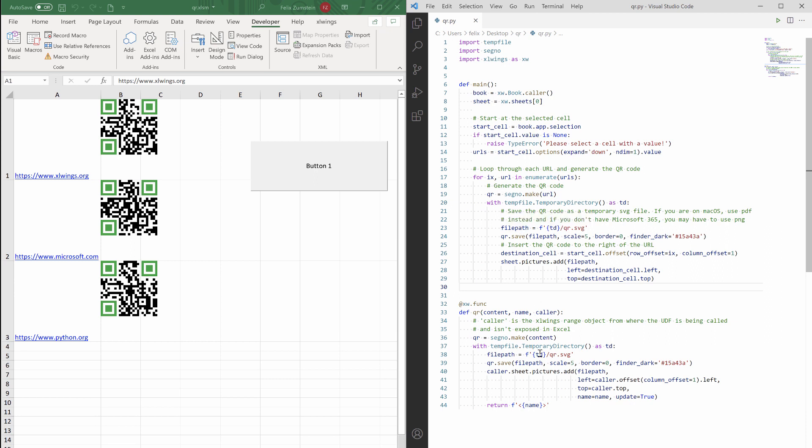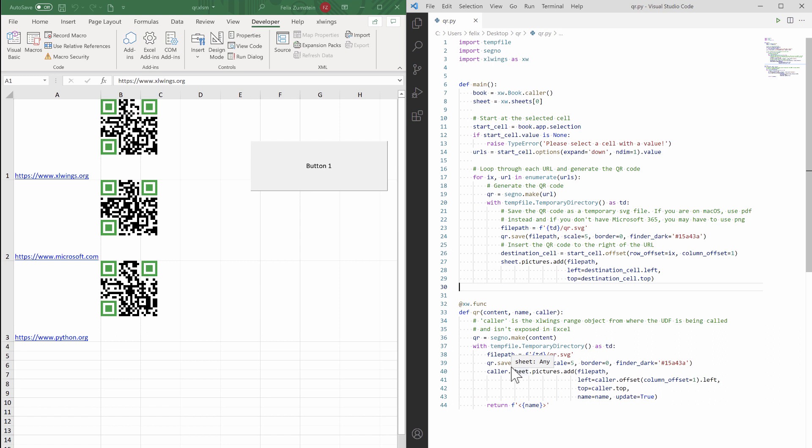So as you can see, it's pretty much the same function as we have here, only that we don't need to define the cells from where we are going to start looking for URLs, because it's a user-defined function. So that information is practically given by the fact from where you run those user-defined functions, and that's pretty much it.